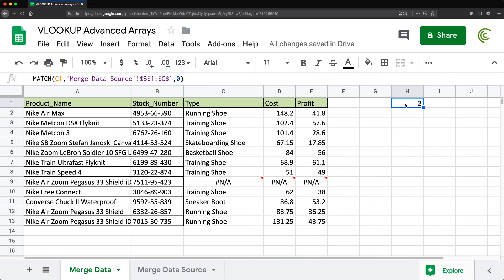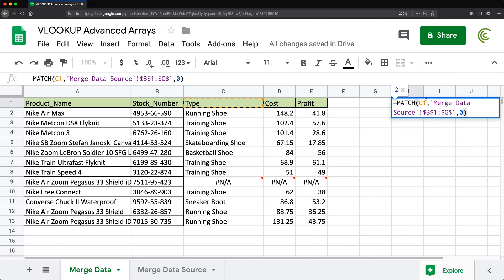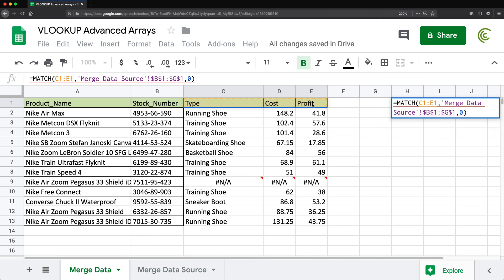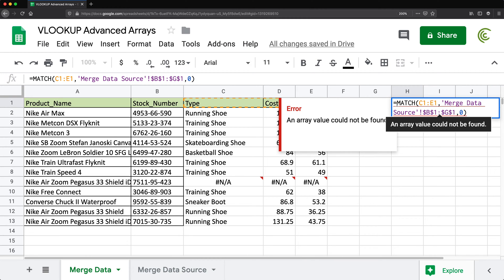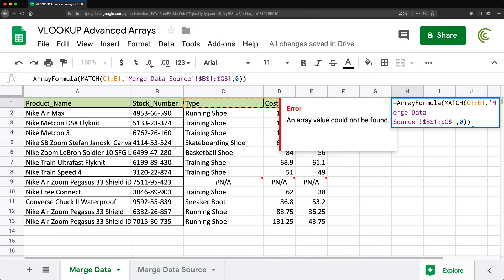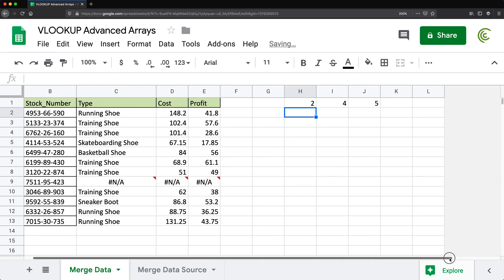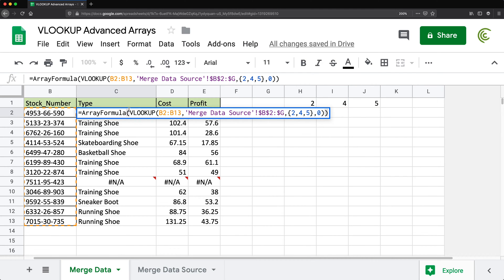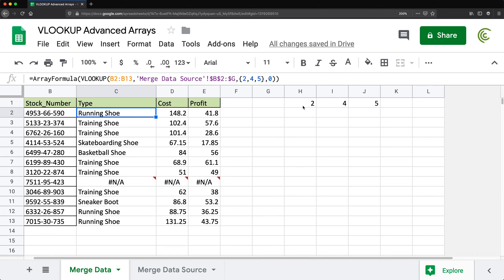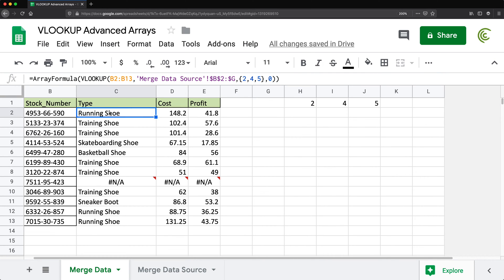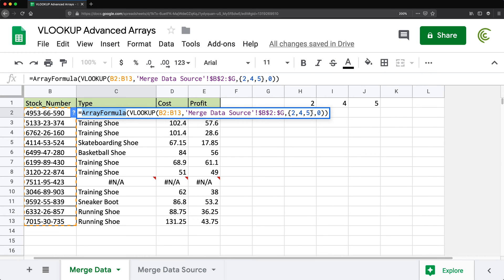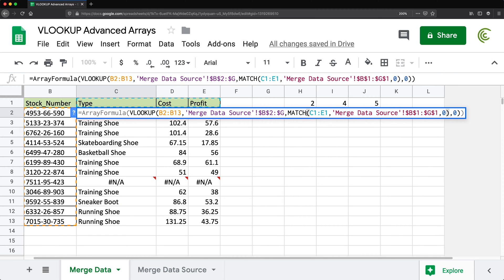MATCH returns one column number at a time, but we need all of them. I can convert this into an array formula by searching the whole range of column names instead of just one. If I just hit Enter, it won't work as an array formula, so I do Command+Shift+Enter to wrap it. That returns 2, 4, 5 — which are exactly the column numbers we need.